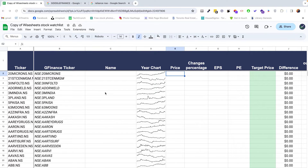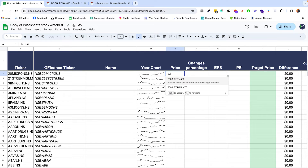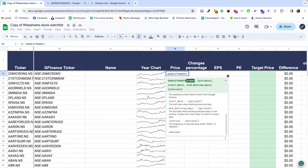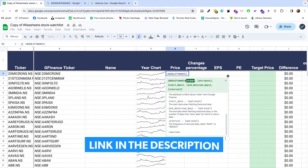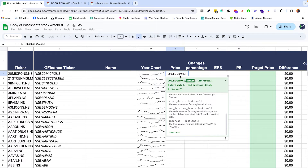The first thing to get your stock monitoring sheet going is to get the stock price. There's a really great way to get this information for free, and that is to use the Google Finance function, which is automatically built into Google Sheets. There's a dedicated tutorial on our channel for this linked in the description. You're going to enter equals GOOGLEFINANCE, and it's going to ask you for the company ticker.